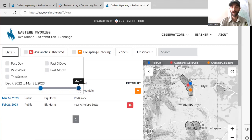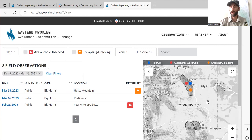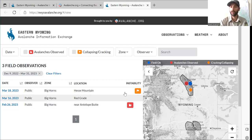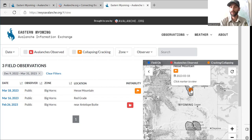Or you can pick a custom date by using the slider. Say you only want observations in a certain period of time — use the slider to do that. Over here on the right is the map, showing any observations that have been submitted. Any red dot is going to be an avalanche observation. Any blue dot is a field observation. Any orange dot is a field observation that had pertinent information — cracking and collapsing — that's going to turn your observation orange.